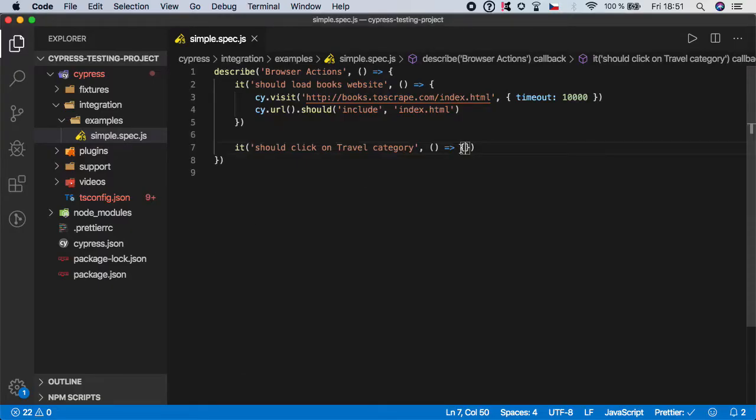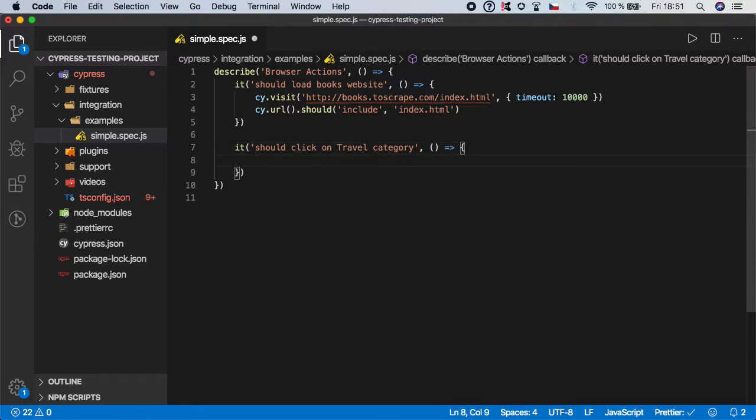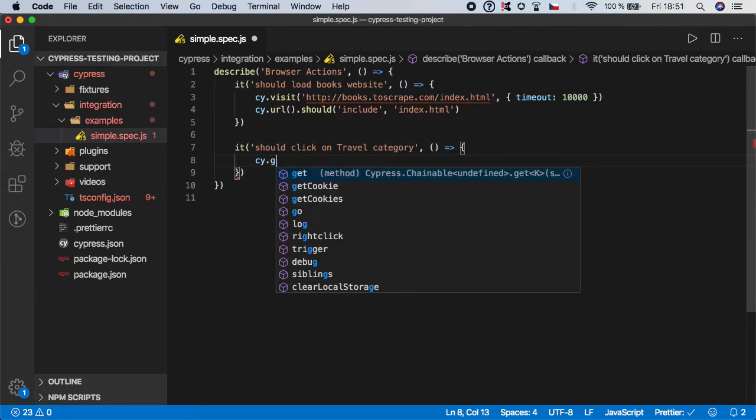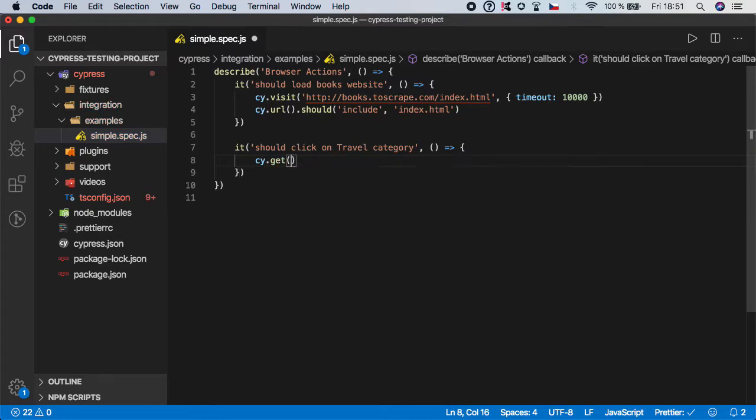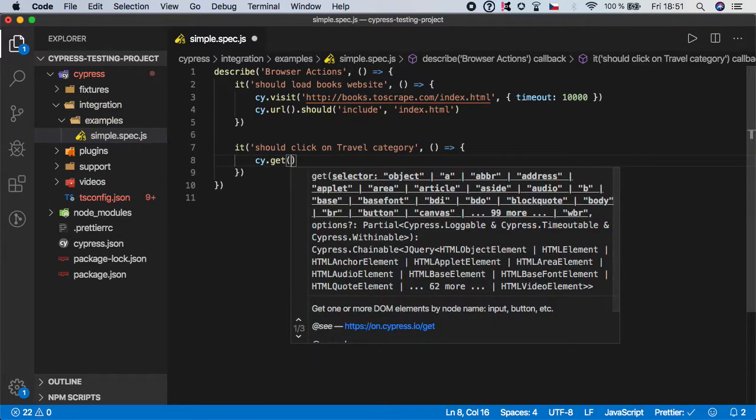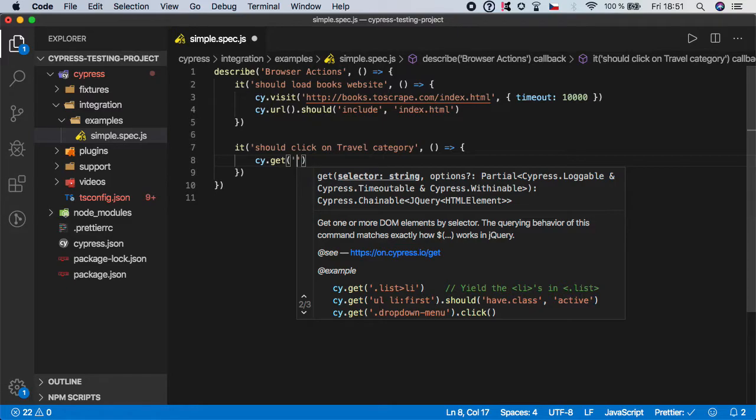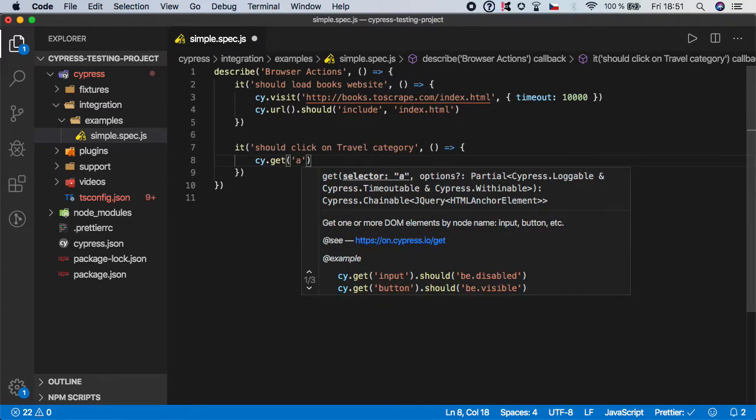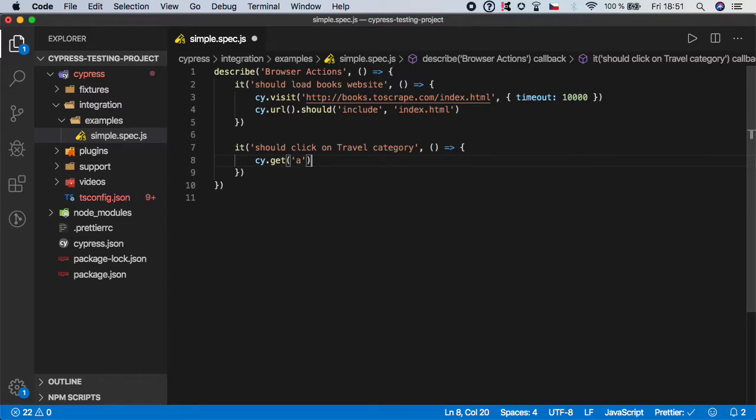So what do we want to click on? First we want to call cy.get. Again you should already know this function because we need to get an element. And which one? Of course it's a href.